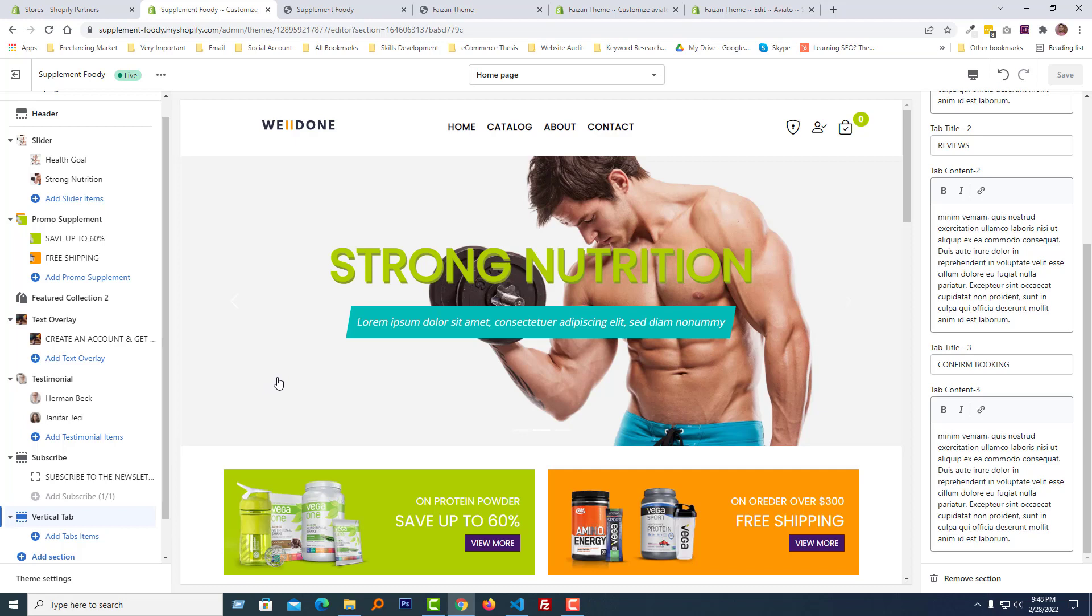I will share the code purchase link in the video description so you can purchase this code with minimum amount. So thank you for your time to watch this video. If you think this video is helpful, then click on the like button and subscribe to my channel. And I'm going to start my Shopify theme development course from scratch, also Shopify store design like a professional web designer without any coding. Also another course will be Shopify theme customization.